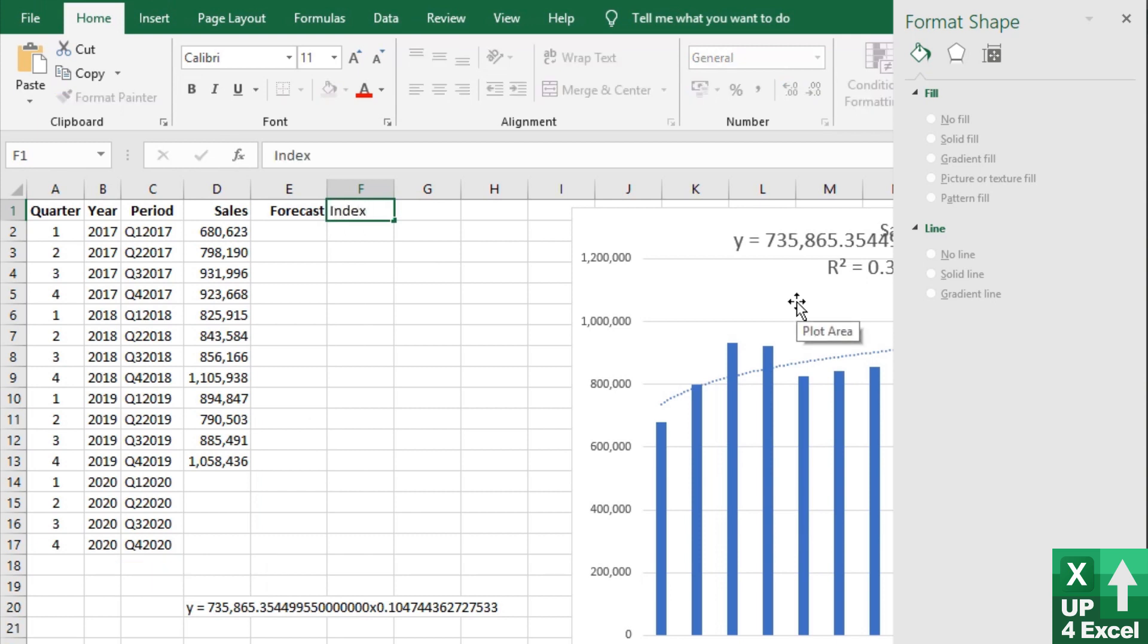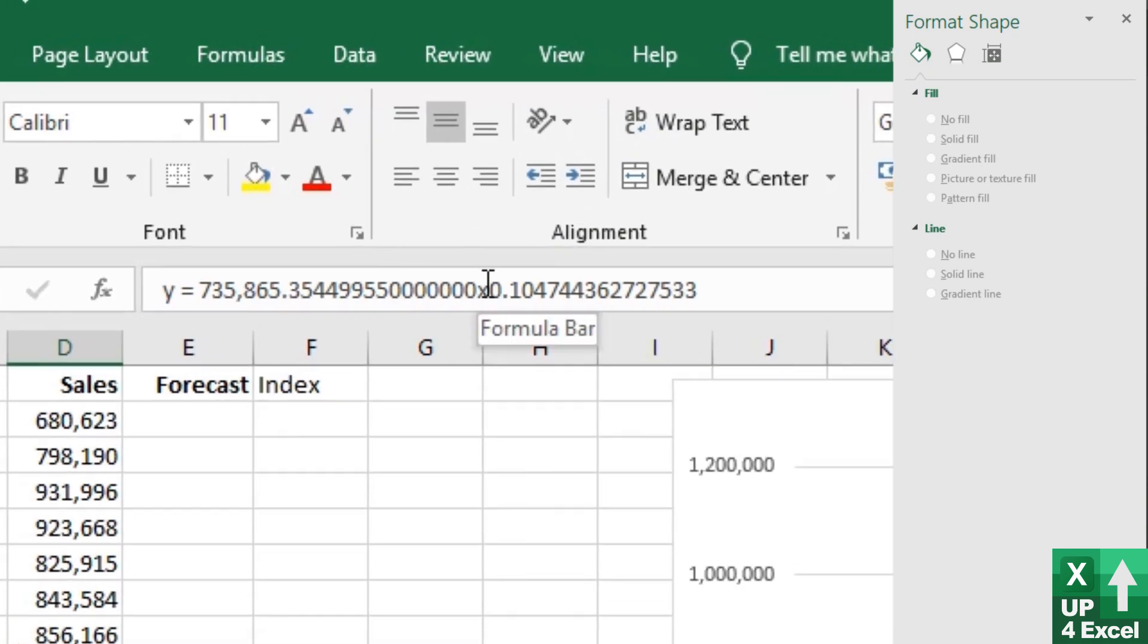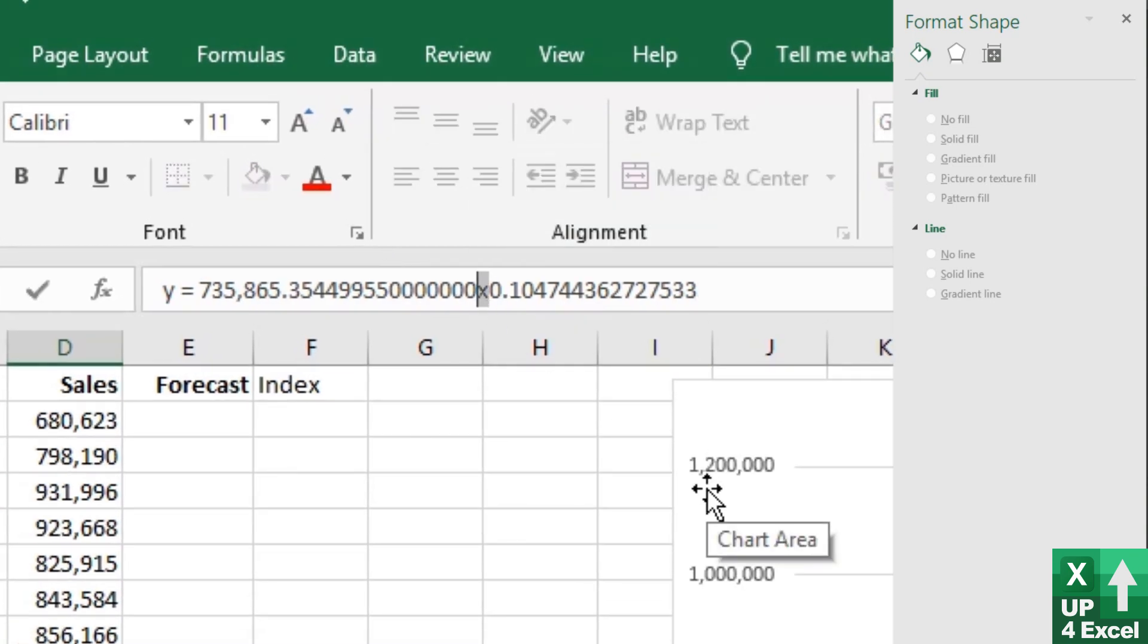Because in this equation, the letter X that you can see just here, if I highlight it, that is not a multiplication, that is a letter X. And it refers to the position on the X axis.